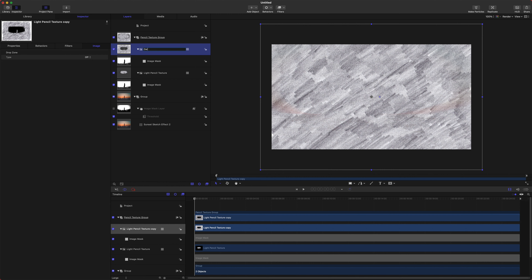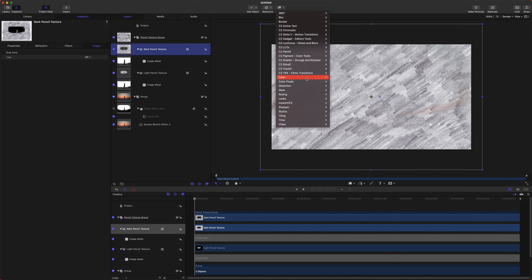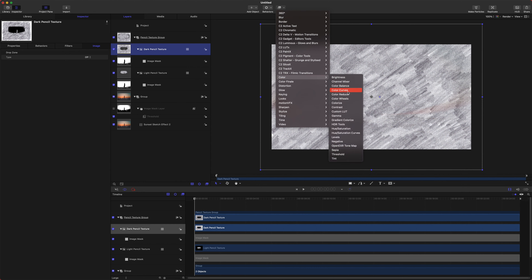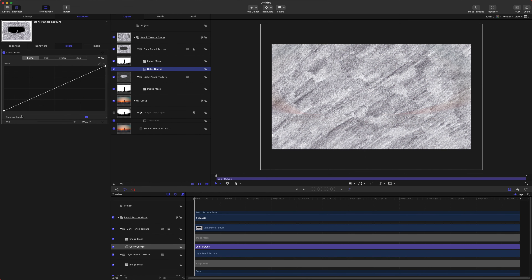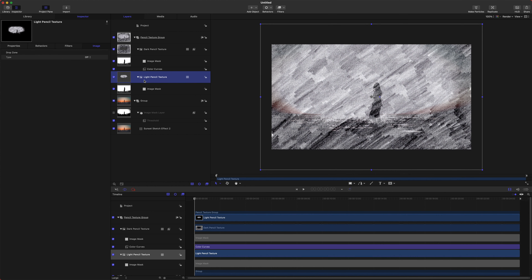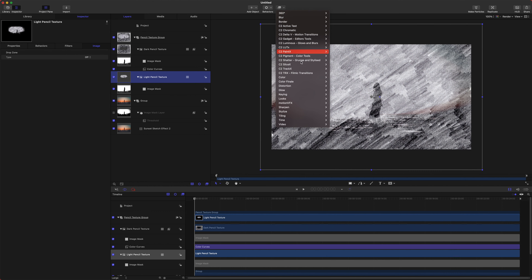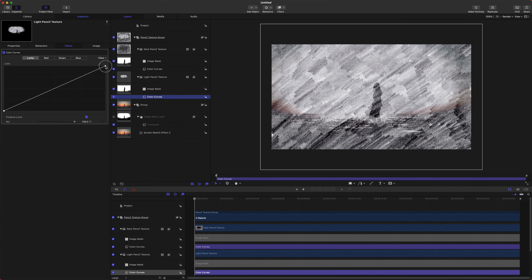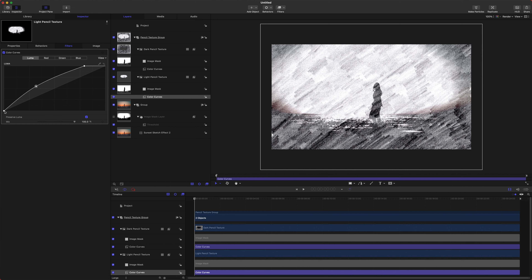Let's rename 'light pencil texture copy' to 'dark pencil texture.' Go to Filters > Color > Color Curves — I'll drag up the dark areas to give a bit of contrast and optionally drop the light areas. Then select the light pencil texture, go to Filters > Color > Color Curves, drag up the light areas, and reduce the contrast in the sky a bit since it's a little lighter.